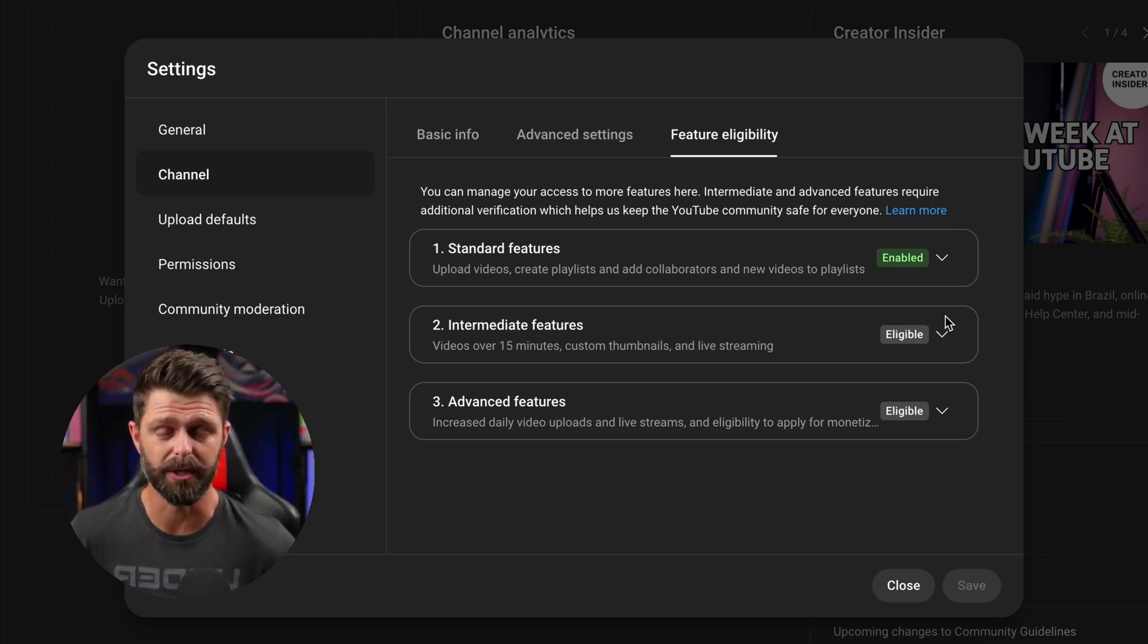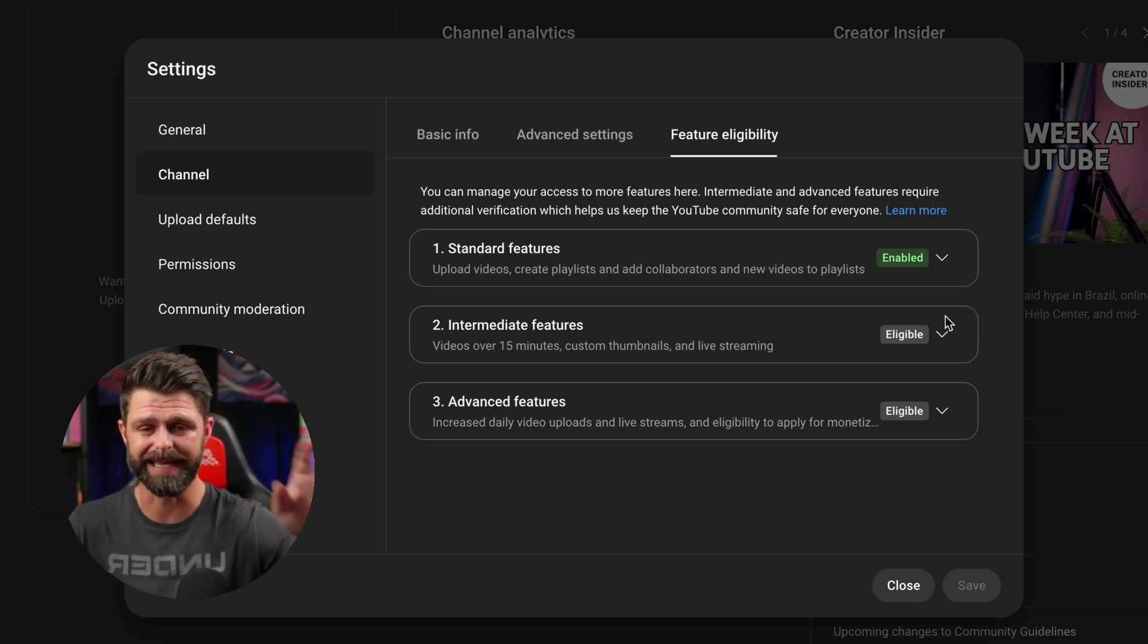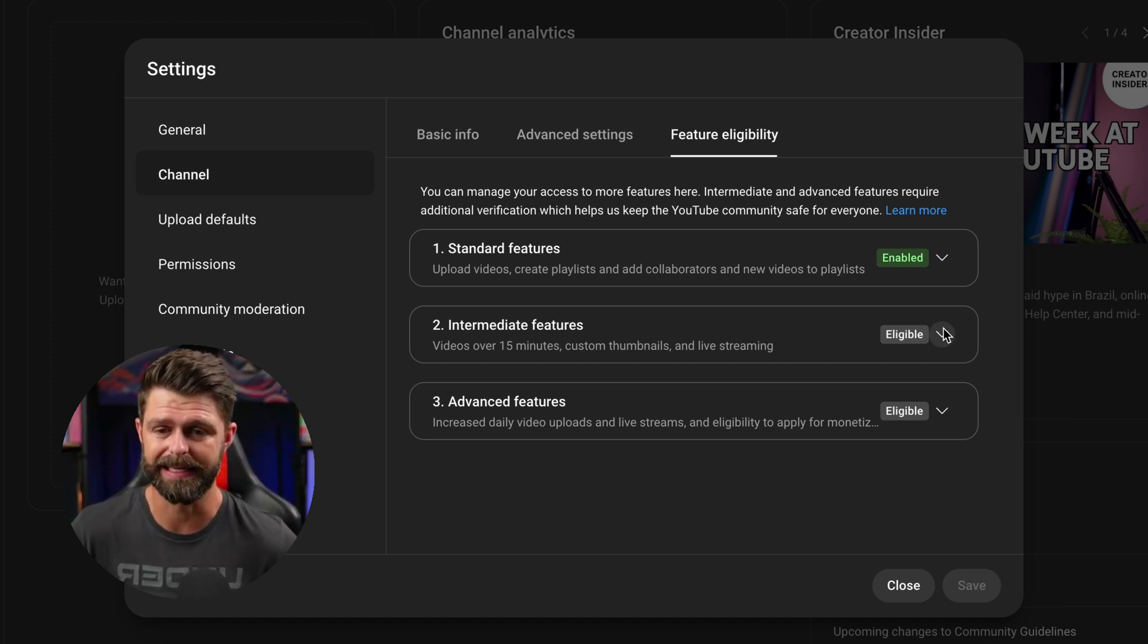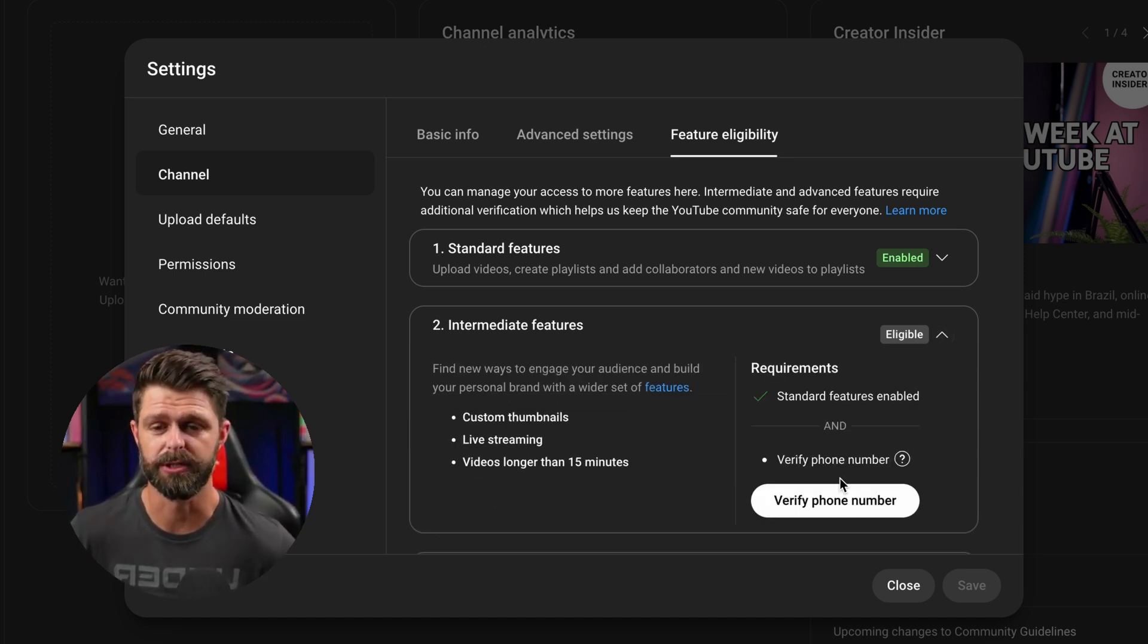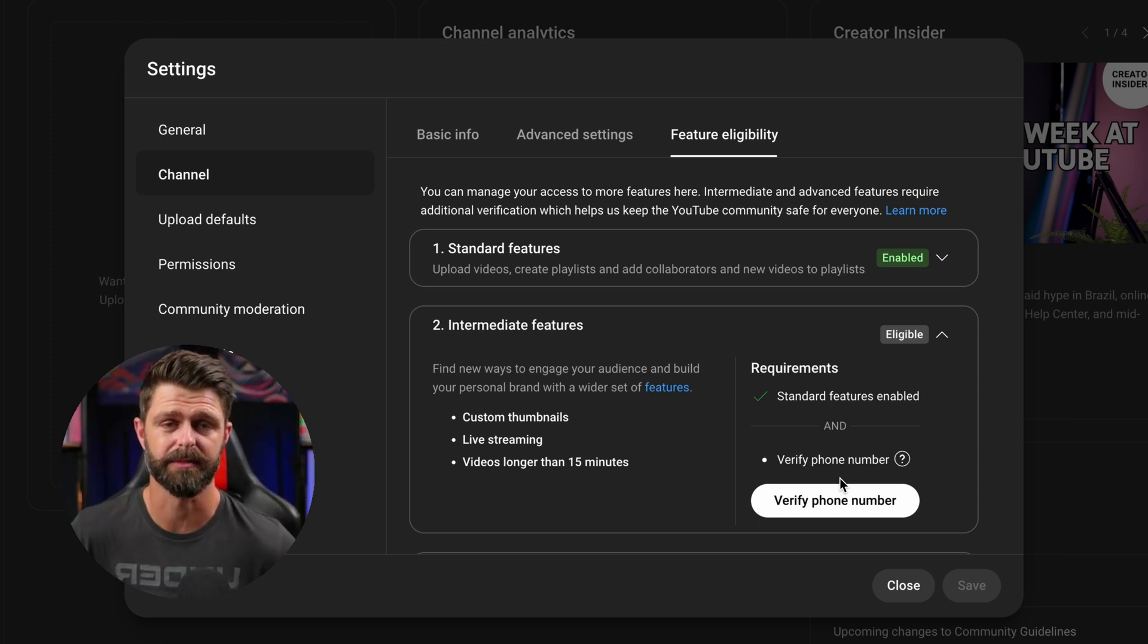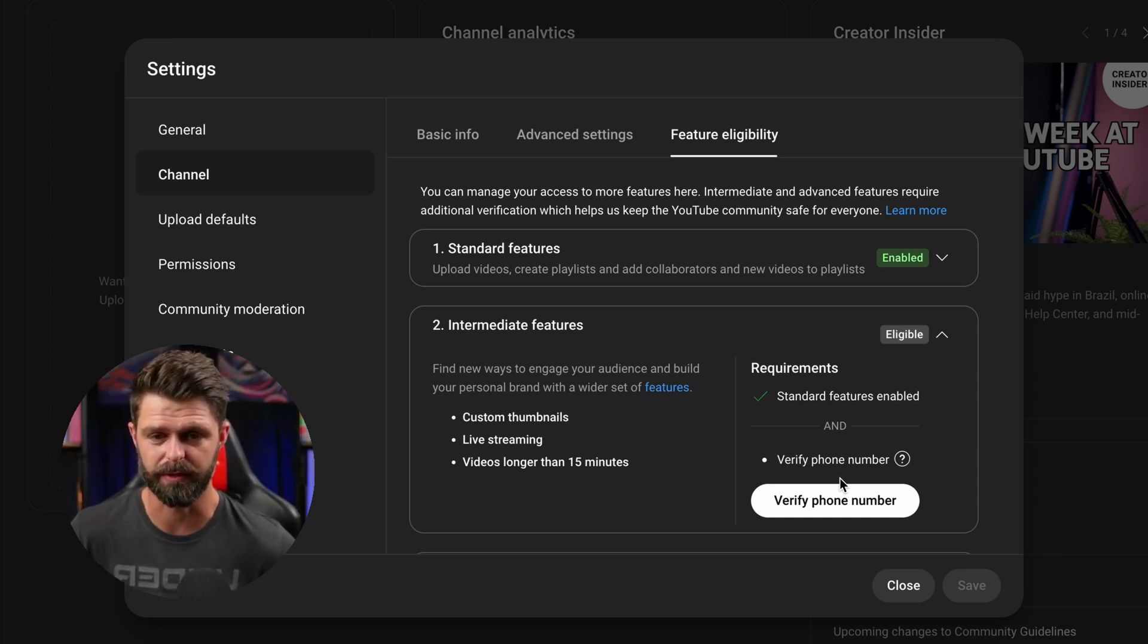Don't worry about these advanced features just yet. The intermediate features though, that's what is going to give us access to those custom thumbnails. So let's focus on that.